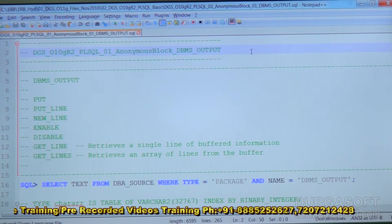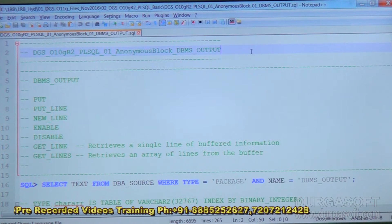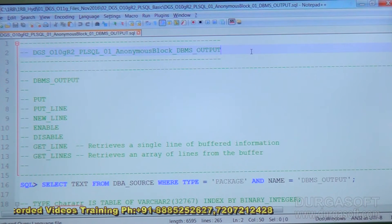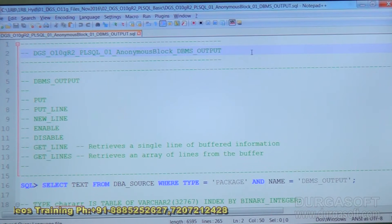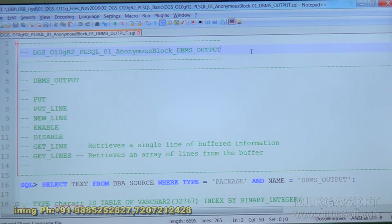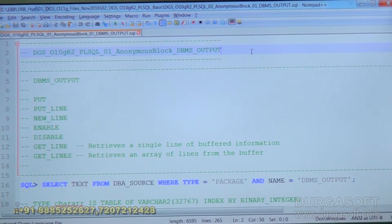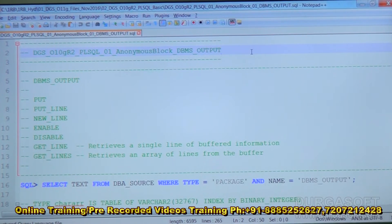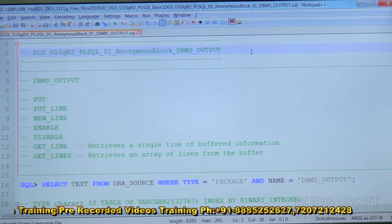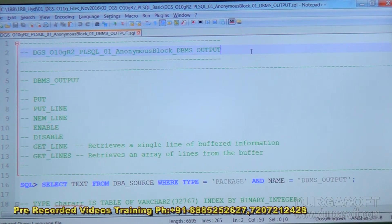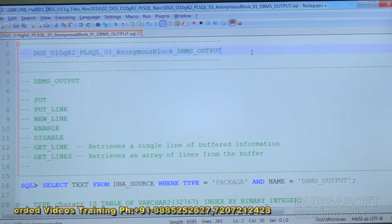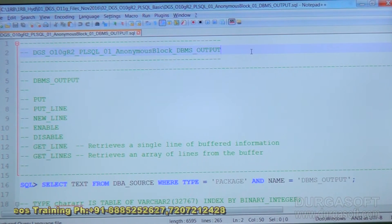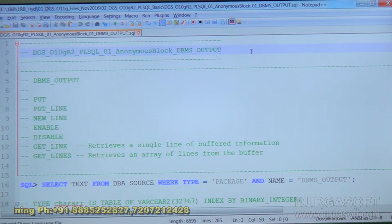Next, put and put_line are the same as print and println in Java. In Java, print will print all the messages on a single line, and println will print all the messages on different lines. Similarly in PL/SQL, put will print all the messages on a single line, and put_line will print all the messages on different lines. But when we use put, there is a restriction — the cursor will be waiting on the same line.